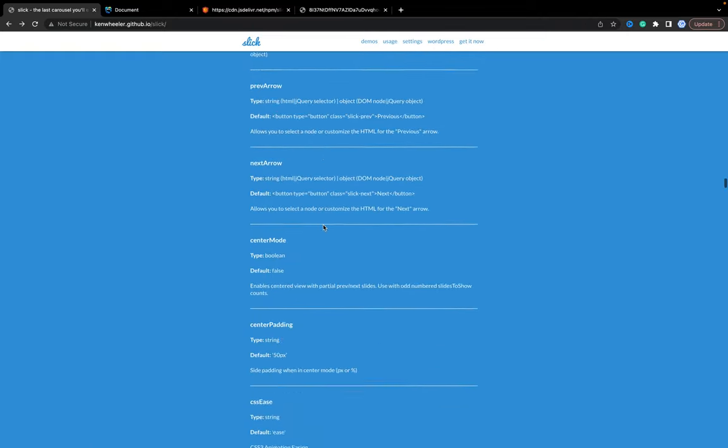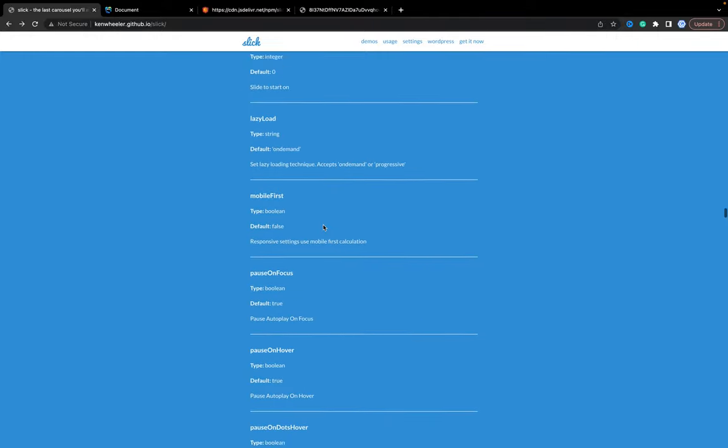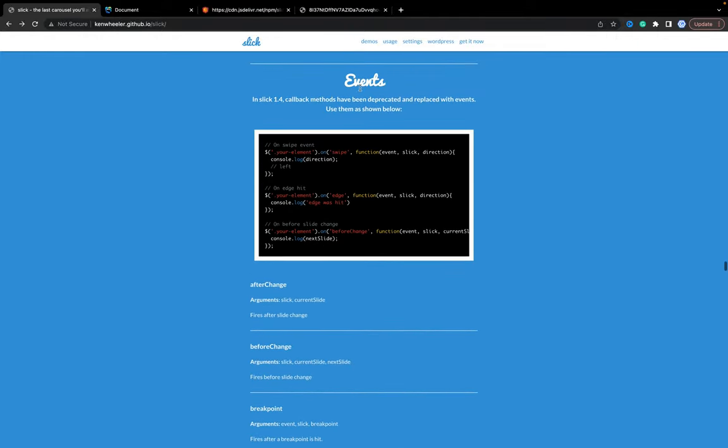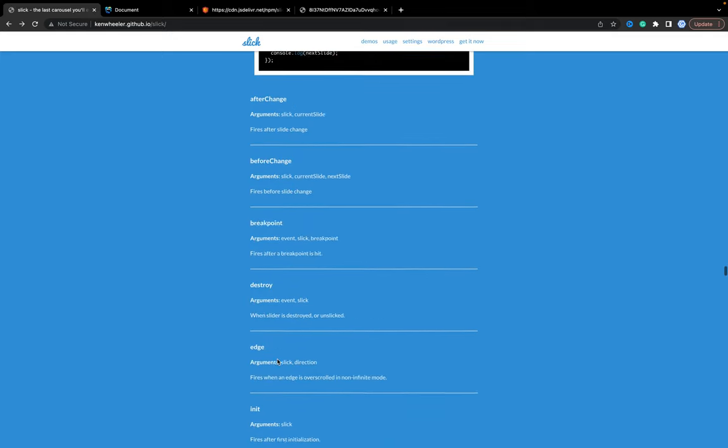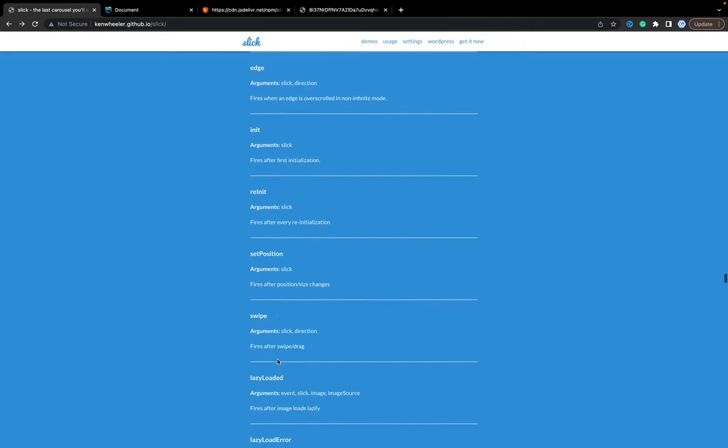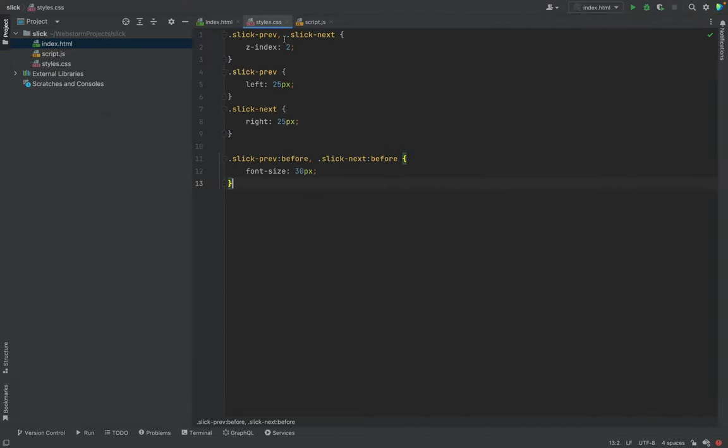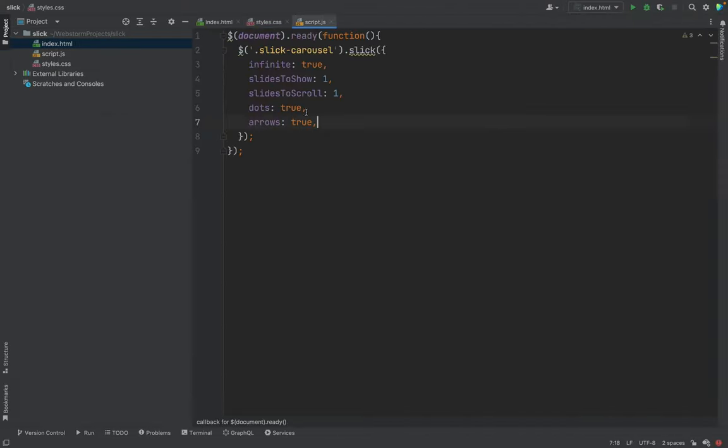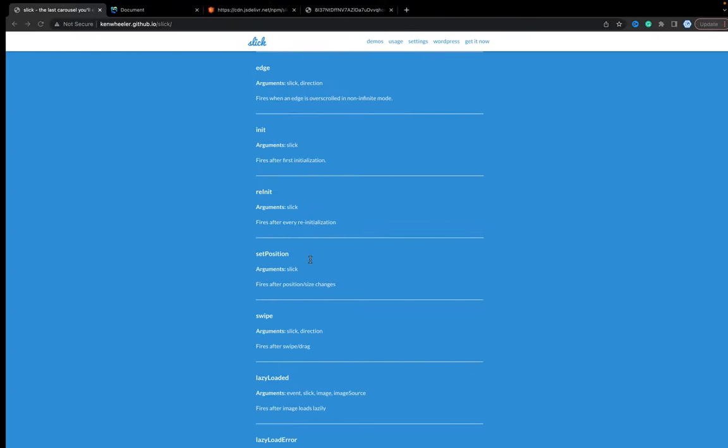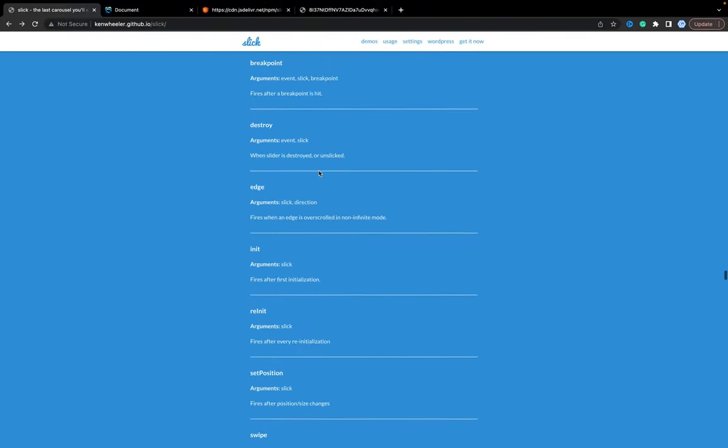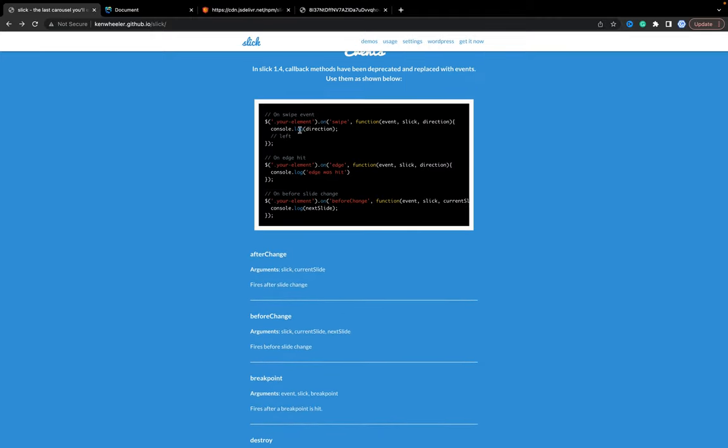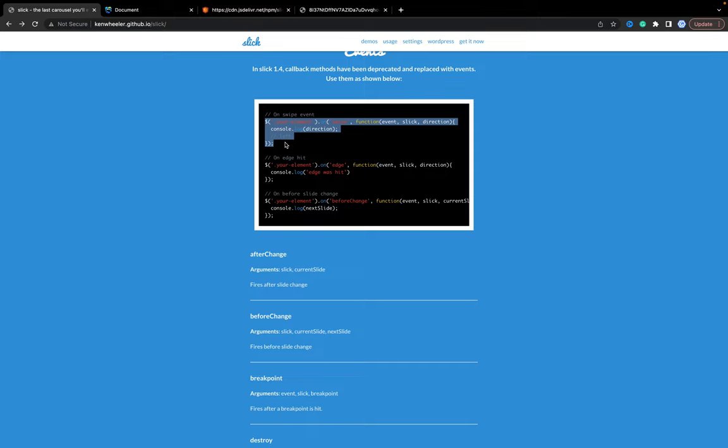Also, I want to show you how to use events. For example, we have after change or swipe. Let's add some event, just in case you need to implement some analytics or some additional behavior. Based on the description, we need to select our class we use to create a carousel, add the custom event, for example, swipe, add or before change, and then implement some behavior. Let's copy it.